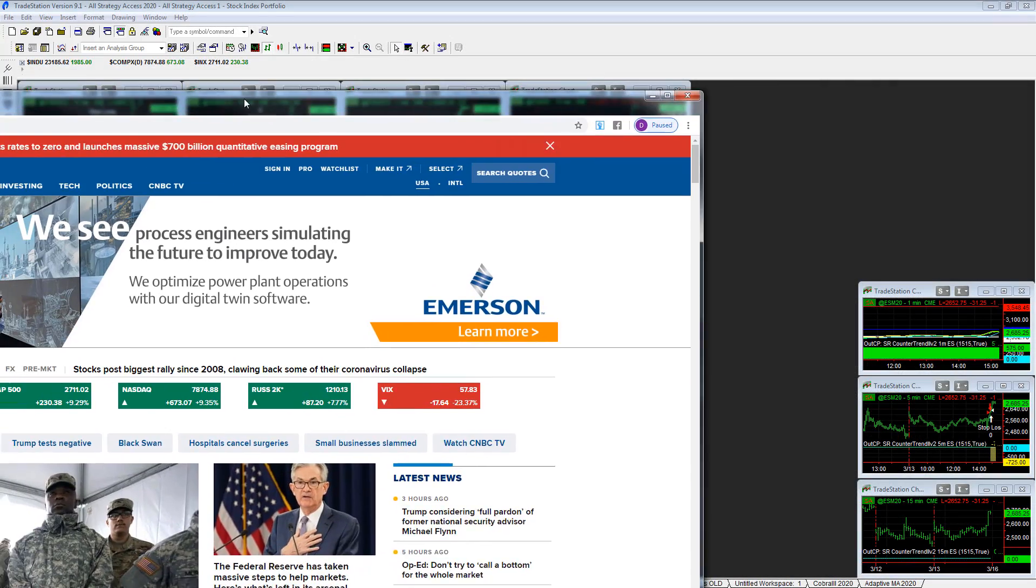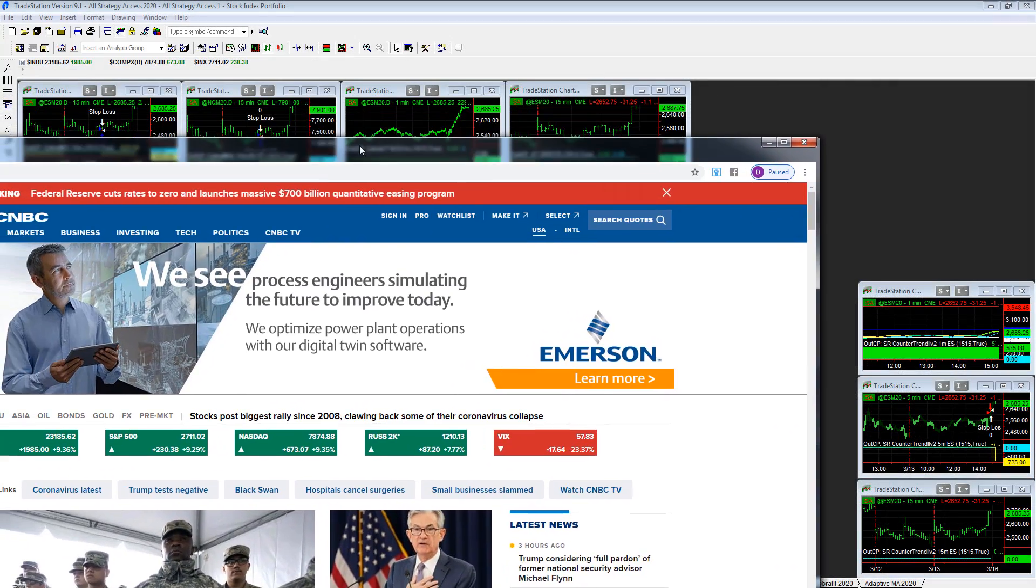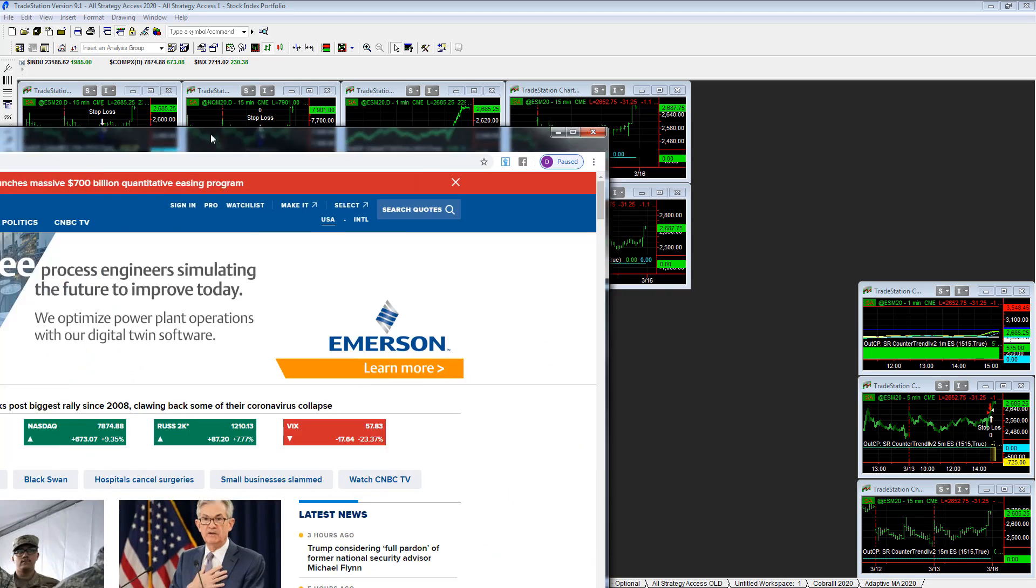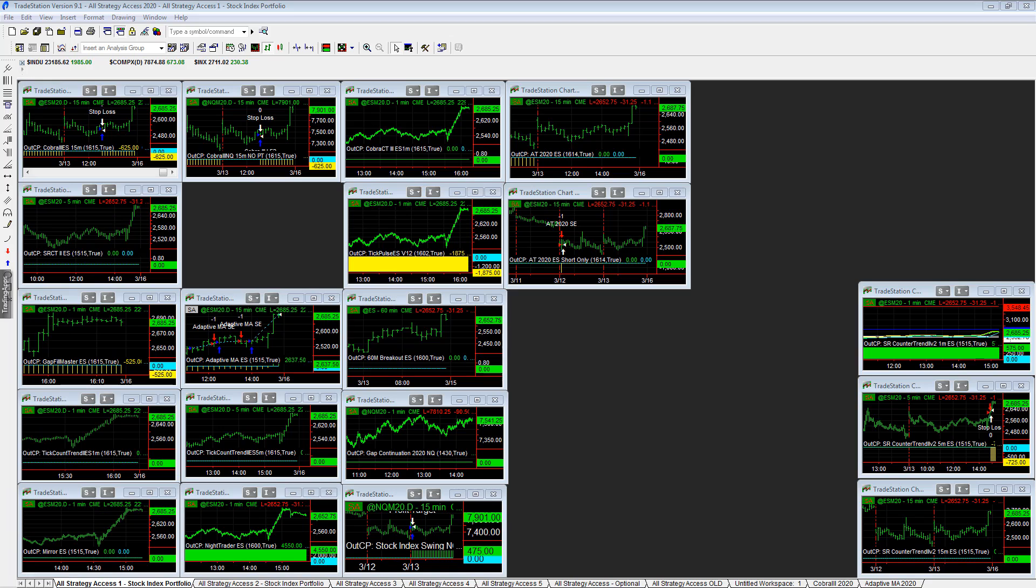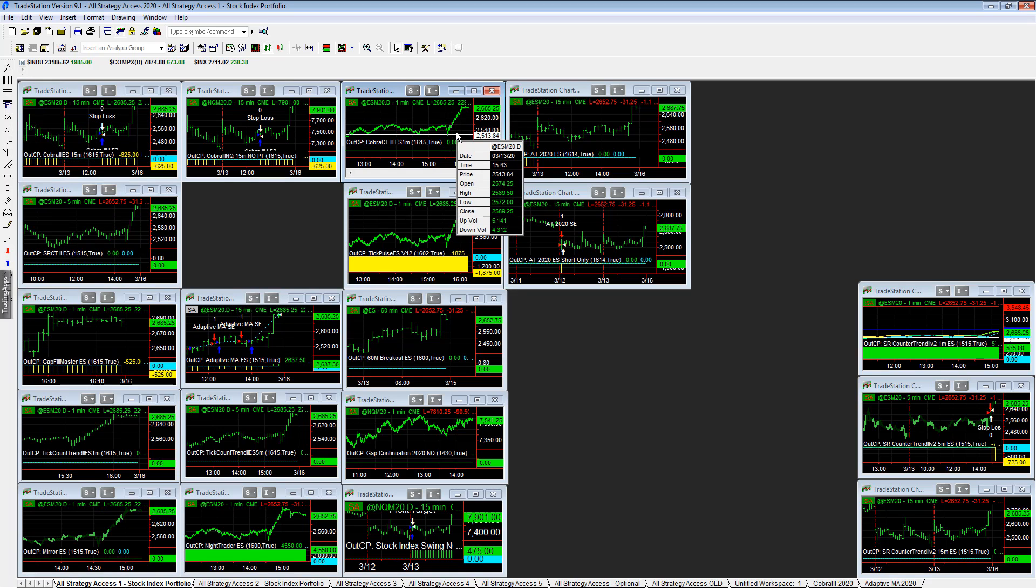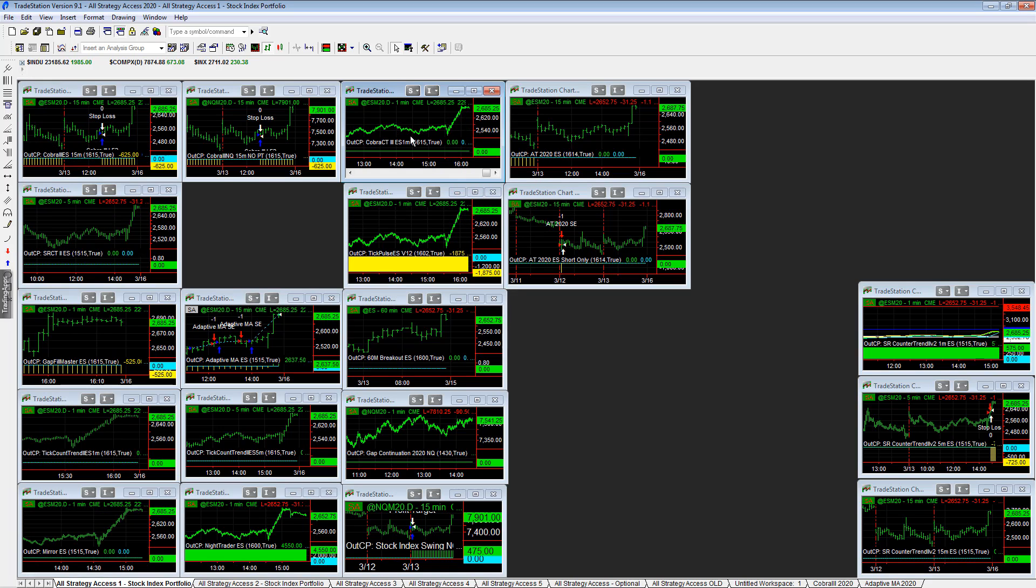All right, Federal Reserve cuts interest rates to zero, launches massive $700 billion quantitative easing program, and now we know why these rallies are happening on Friday. You don't want to be short in front of that.